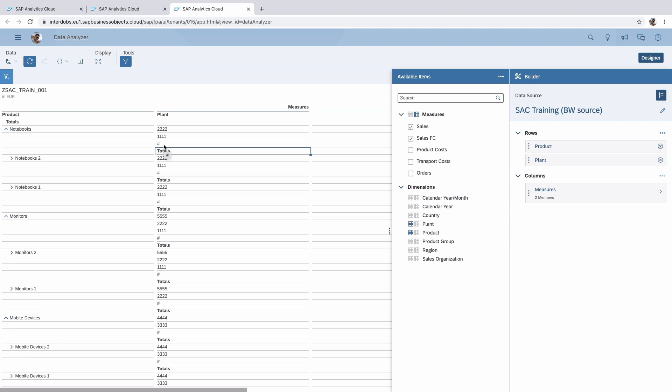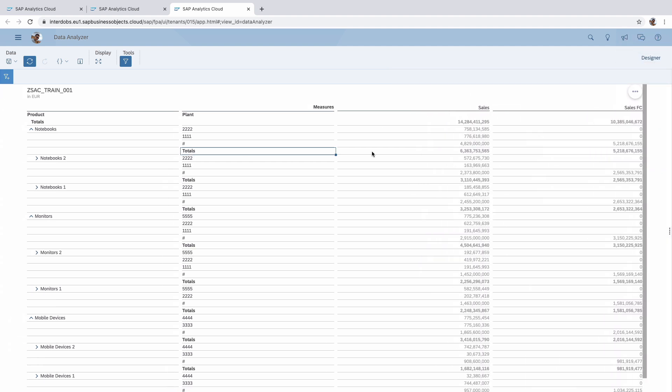So this we already had a while. The problem with this data analyzer was that you could never store whatever you did here. So when you leave this, everything is gone and you have to do all the setups and then filters again. The next time that you use this data analyzer on this query, what has now been added in release one for 2021 is this save option.